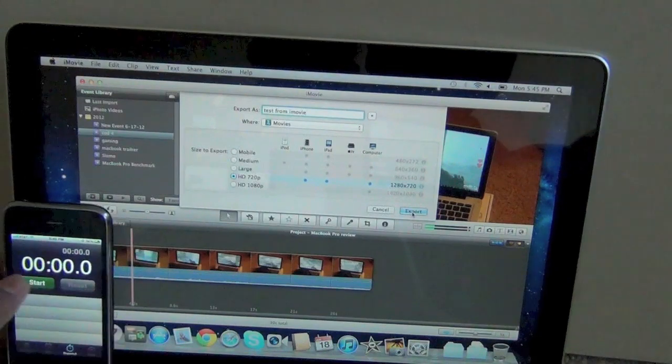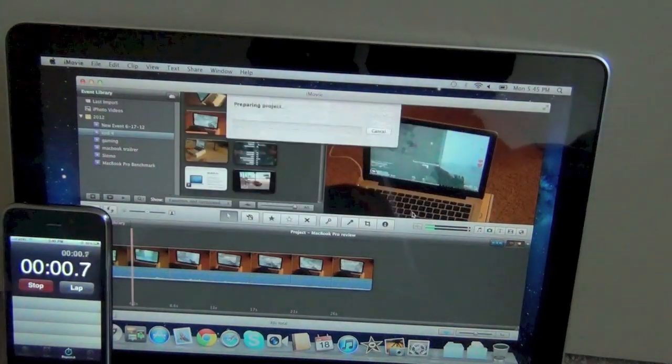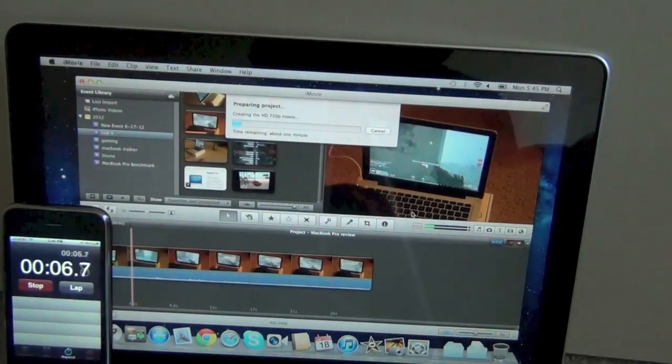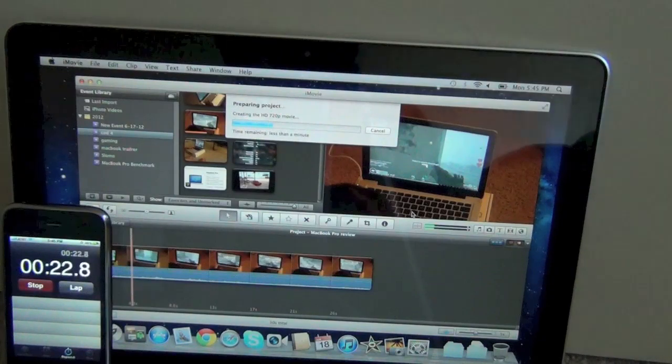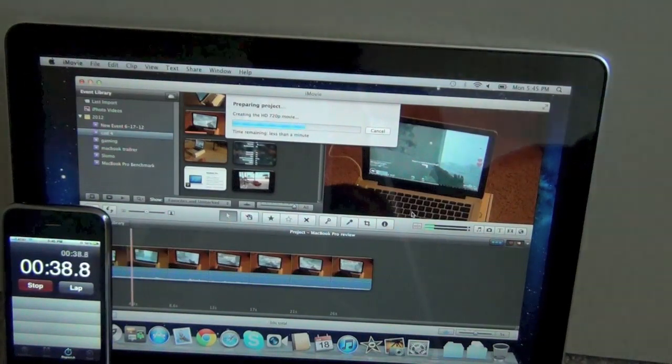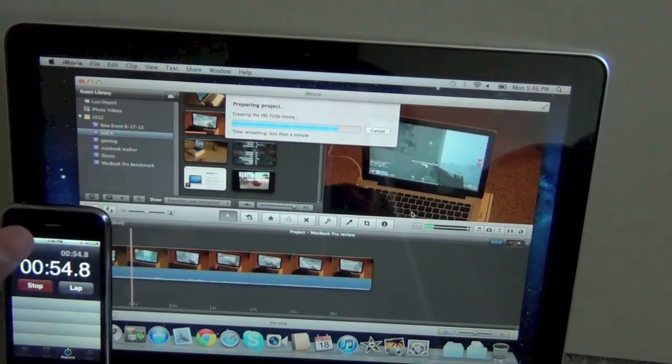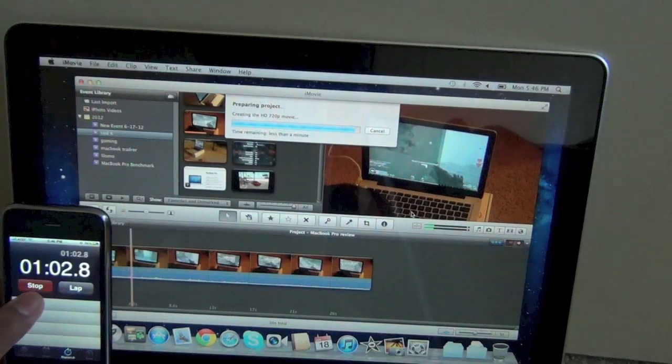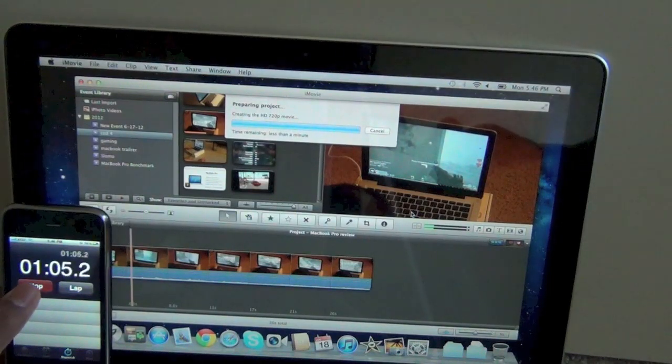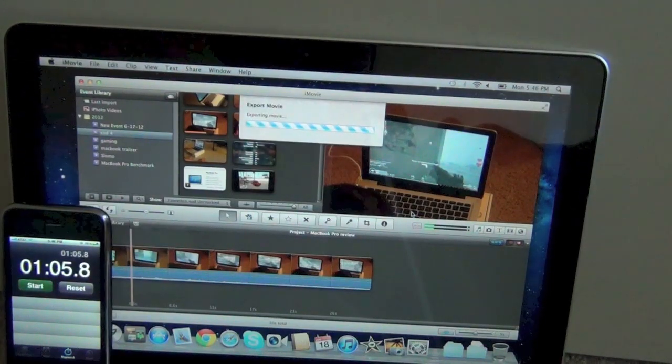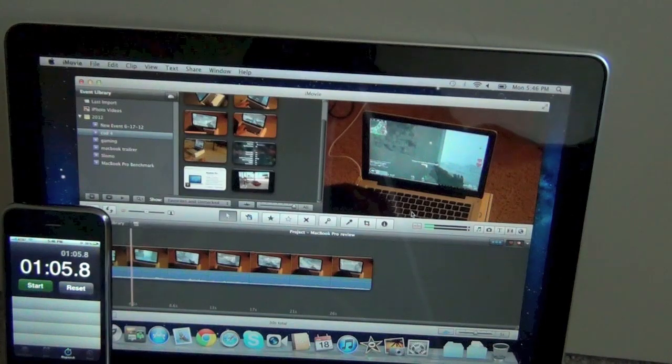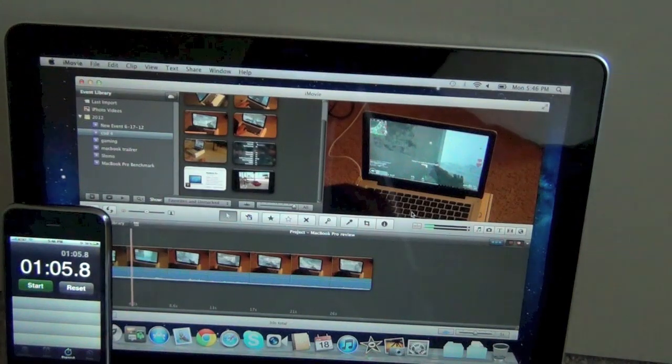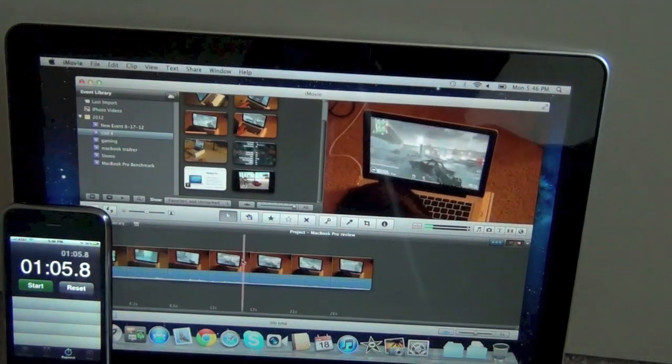I fast forwarded because it takes a long time. You can see the iPhone is on the bottom left and it's going and going. You can see it takes about a minute and 6 seconds to export a 30 second HD 720p clip.